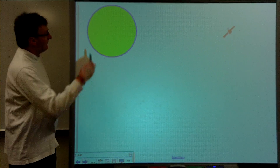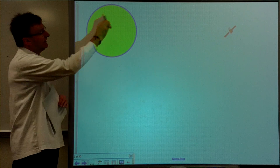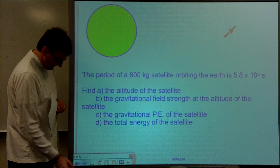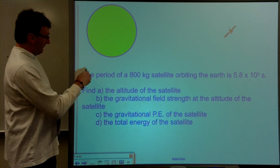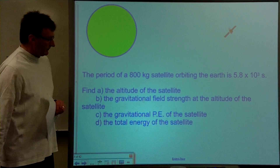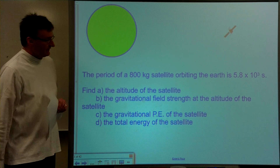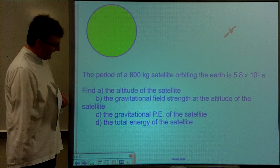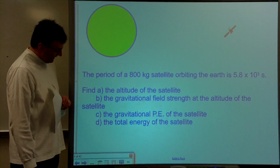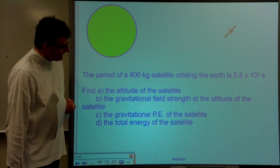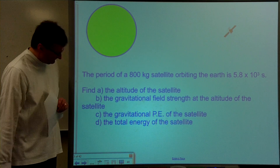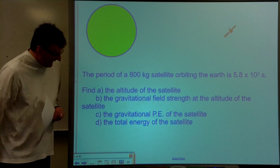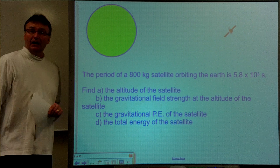We have Earth with some nice blue water around it and a satellite in the distance. The question is: we have an 800 kilogram satellite orbiting the Earth with a period of 5.8 times 10 to the third seconds. Find A) the altitude of the satellite, B) the gravitational field strength at that altitude, C) the gravitational potential energy of the satellite, and D) the total energy of the satellite.